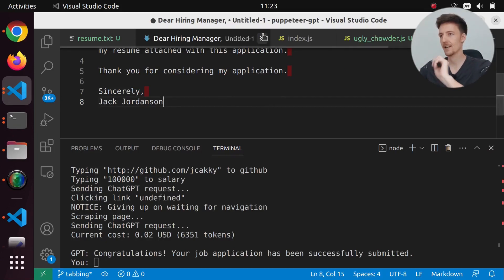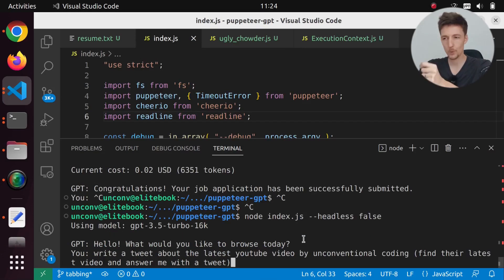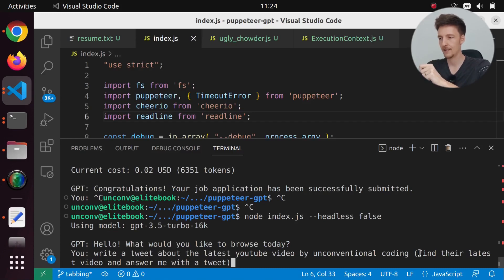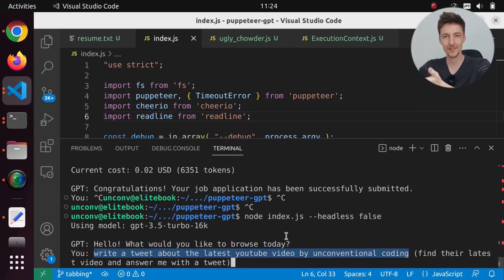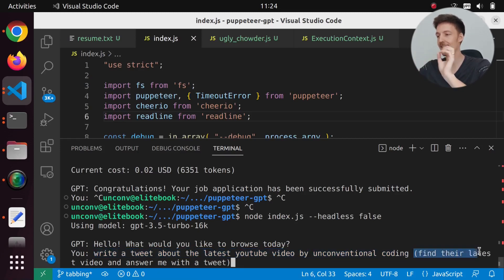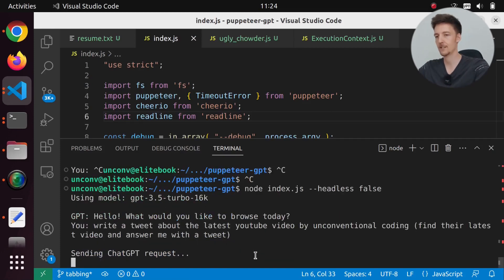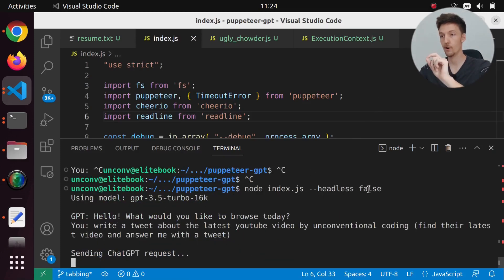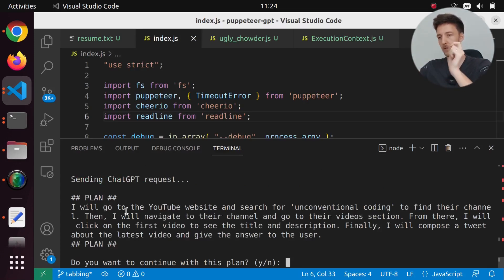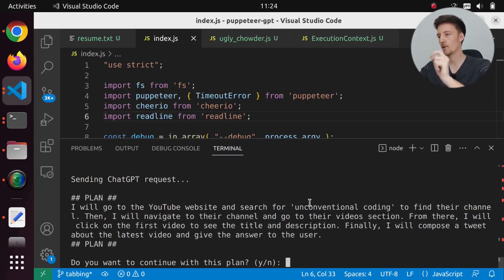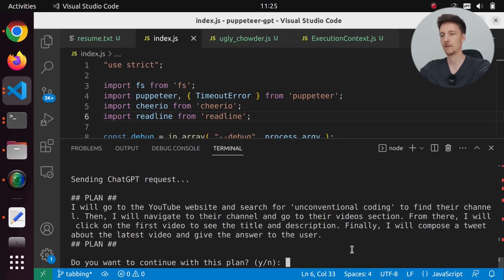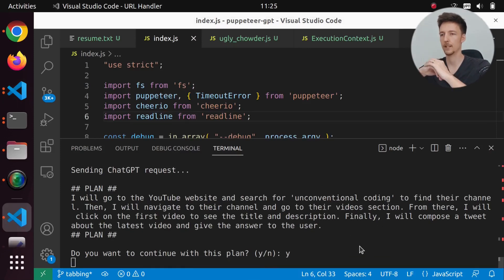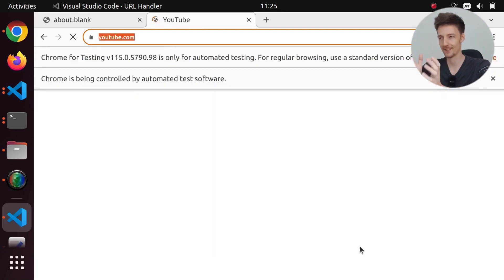Let's try another example. I will say write a tweet about the latest YouTube video by unconventional coding. If I just say this, it will actually try to go to Twitter and write a tweet. So I added find their latest video and answer me with a tweet. I ran this again in the headless false mode so we can see what it's going to do. It will say I will go to the YouTube website and search for unconventional coding to find their channel. I had to work a long time to make this one work.